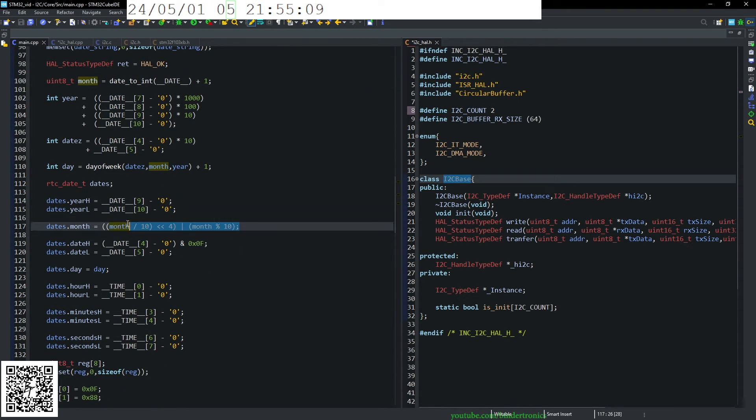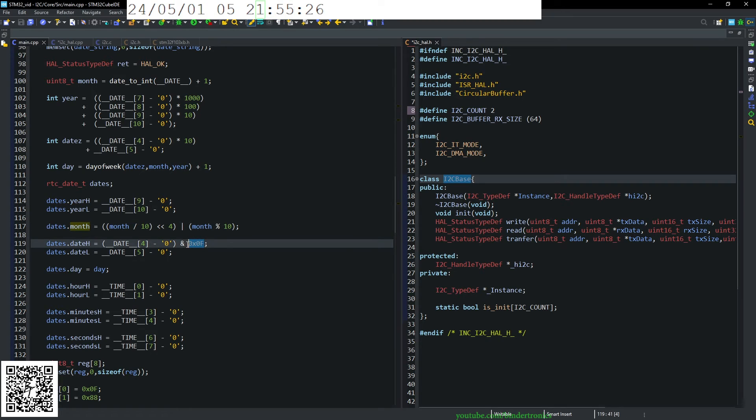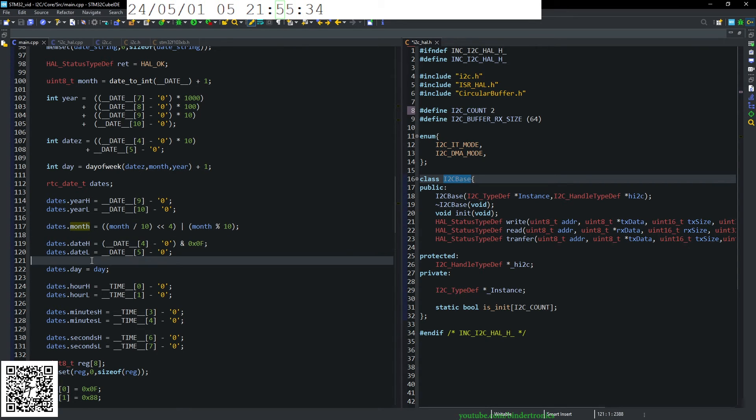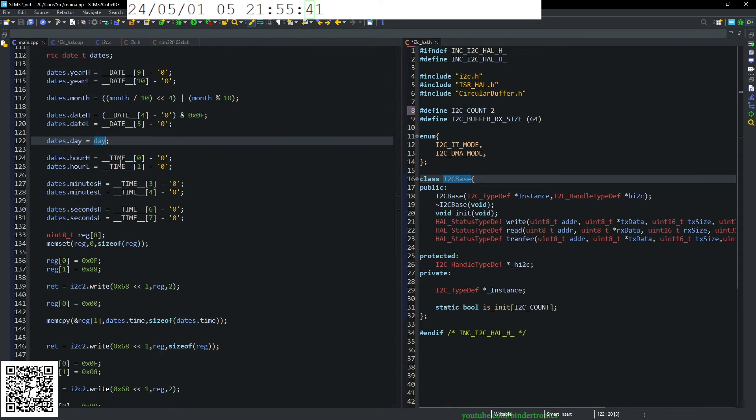Then we take our month value that we calculated up here. And we convert that to BCD value into month. And then we take our date low and high. We just ensure that it fits into all bits. And then we extract that out of the date variable. Day is simple. That just comes from day of the week.